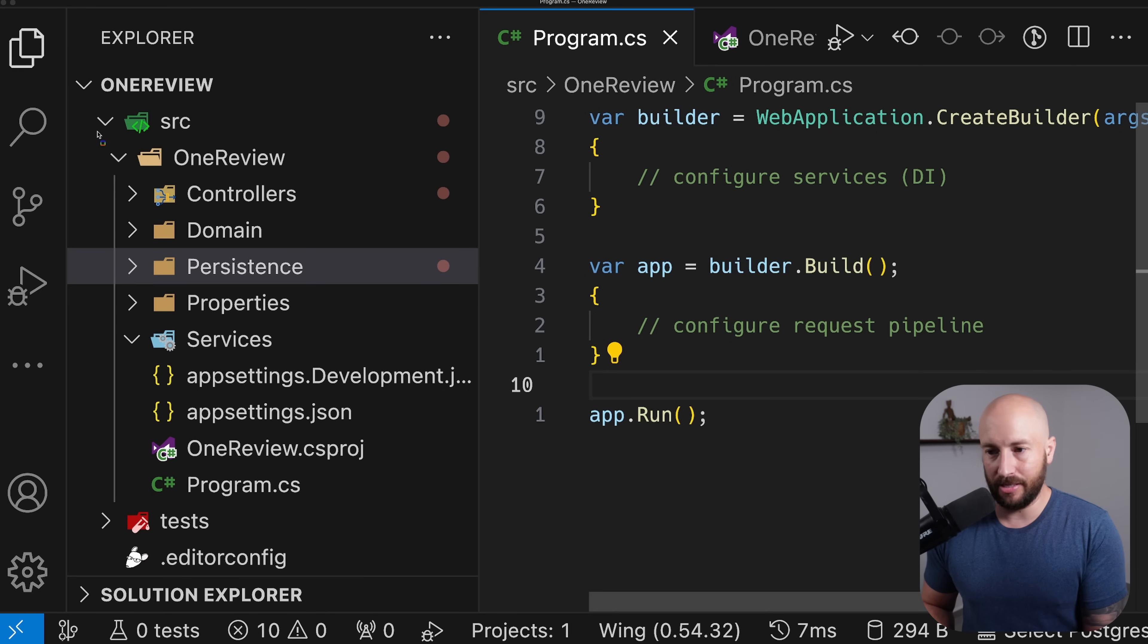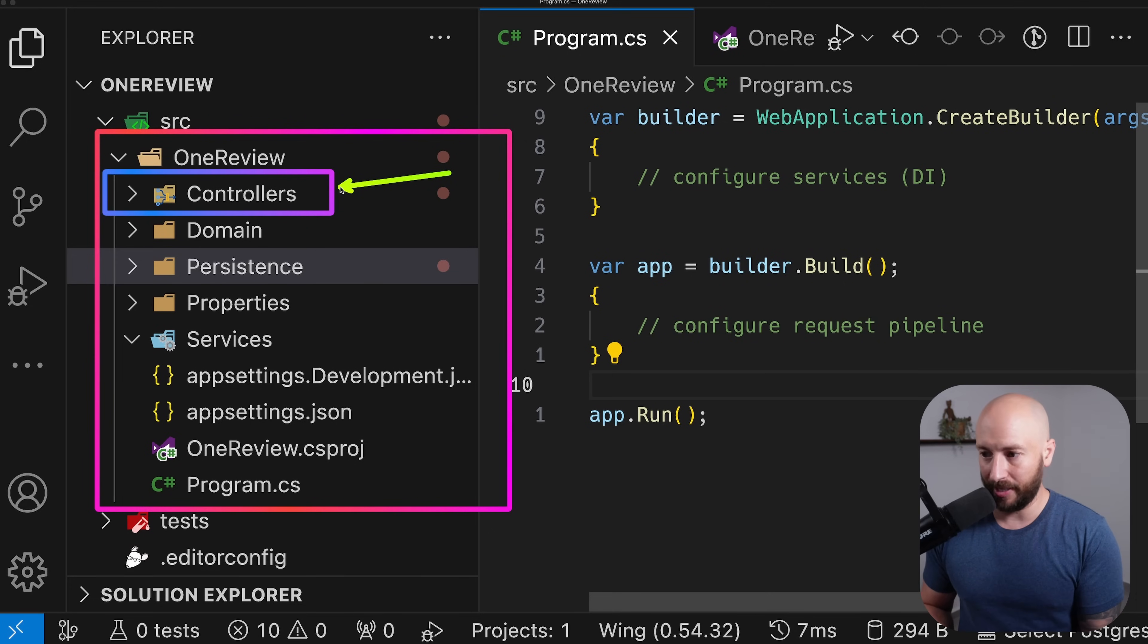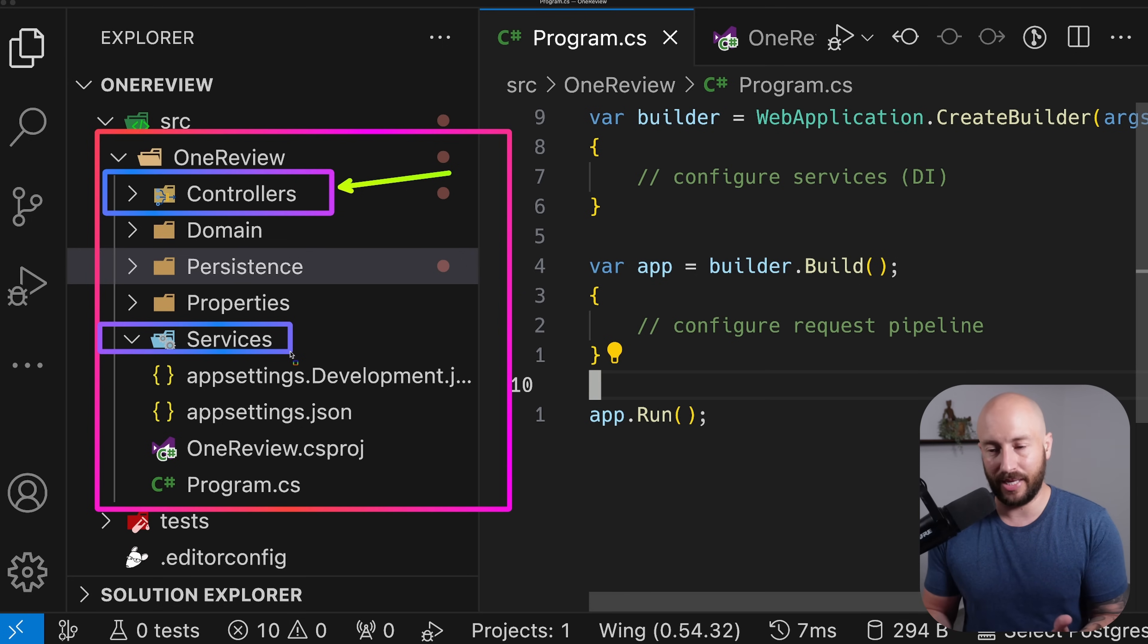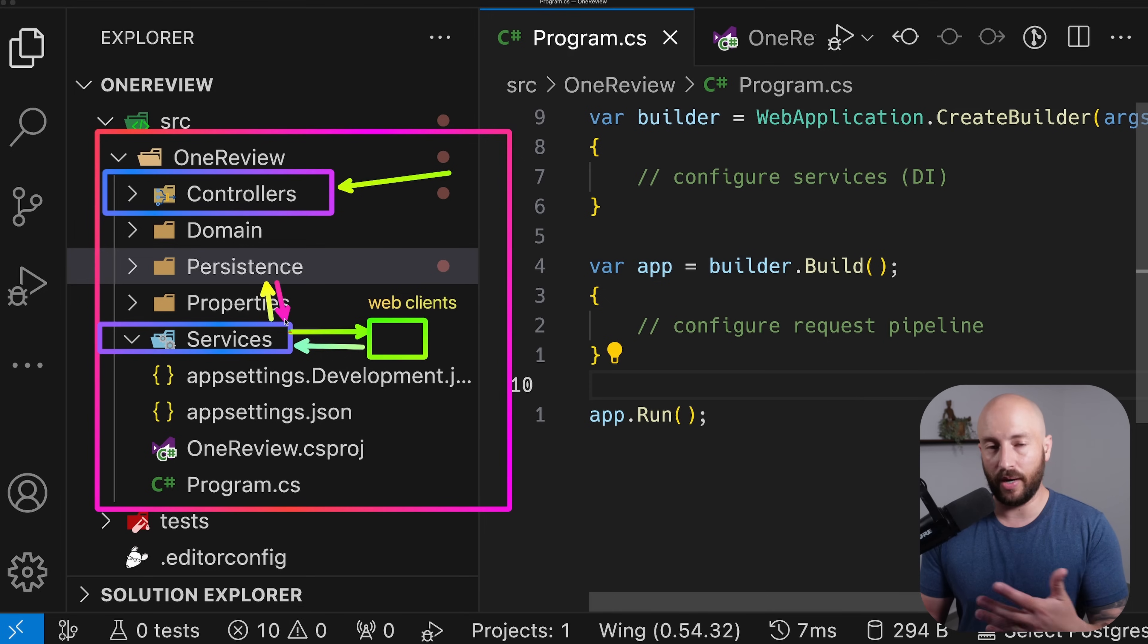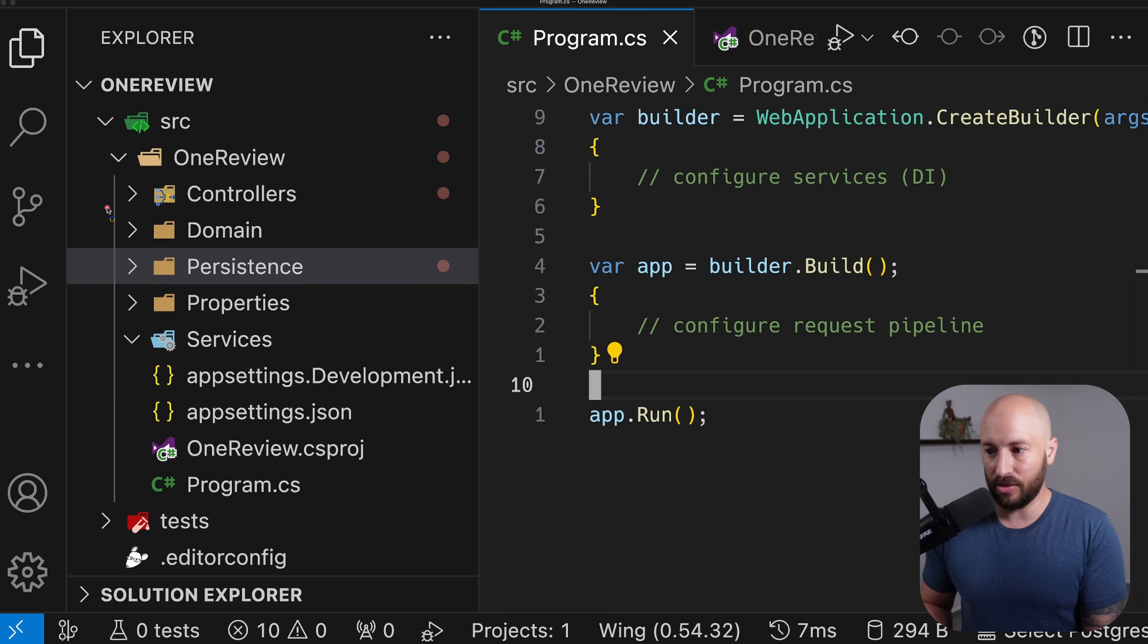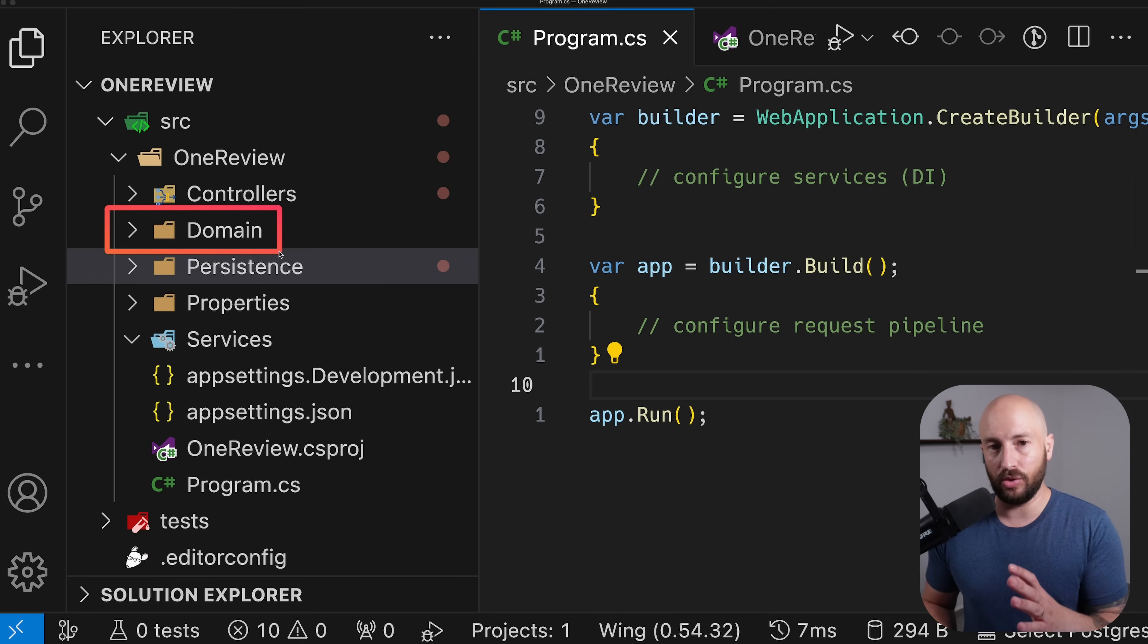So again, all we have is one single project. In this project we have the controllers - this is how users will interact with our application. The controllers will interact directly with the various services in the Services folder, and the services will orchestrate the operation that's taking place, the use case, the underlying flow we're trying to run. To do this, they may interact with various web clients or with the database, and they'll orchestrate whatever needs to be done. Finally, they'll return a result to the controller, which will return a result back to the client. The Persistence is where we'll have anything database-related, and the Domain is where we'll have the underlying domain objects, domain logic, and anything that has to do with business decisions or business logic or terms in general.